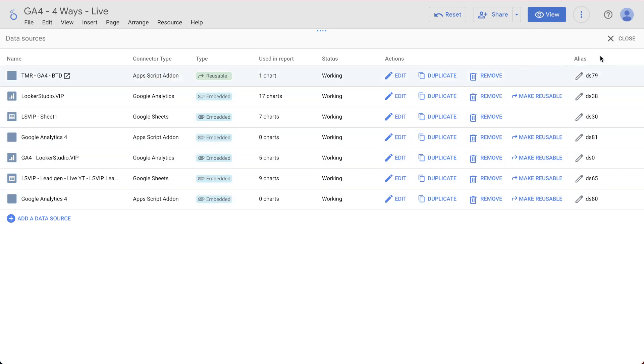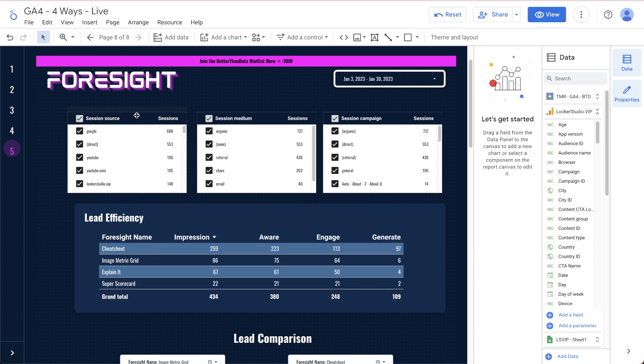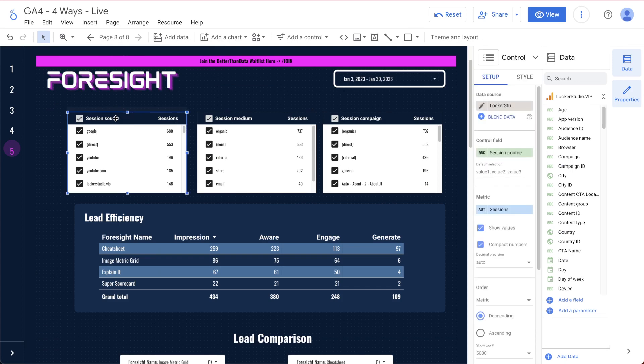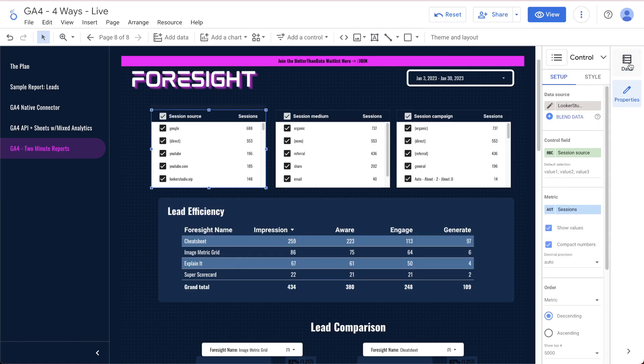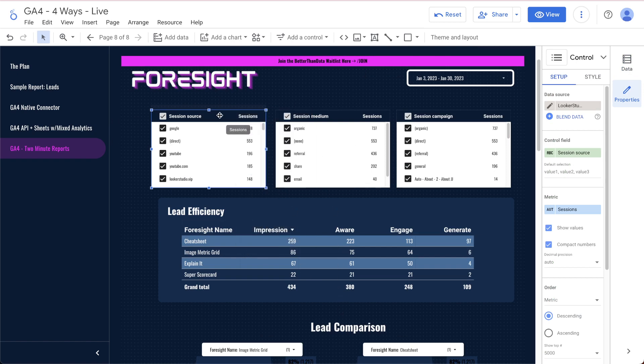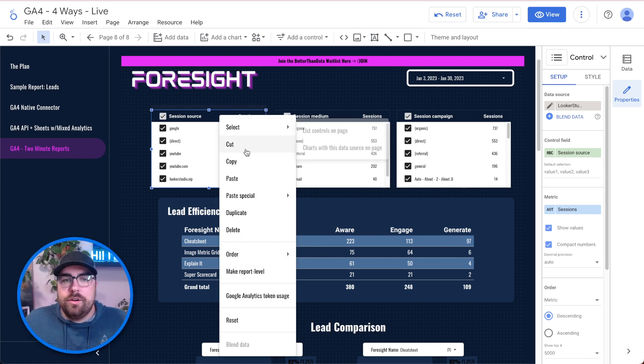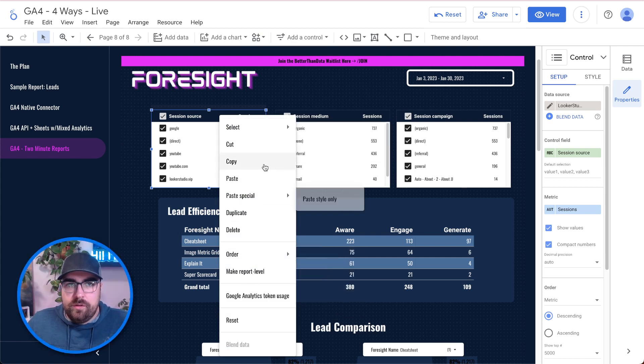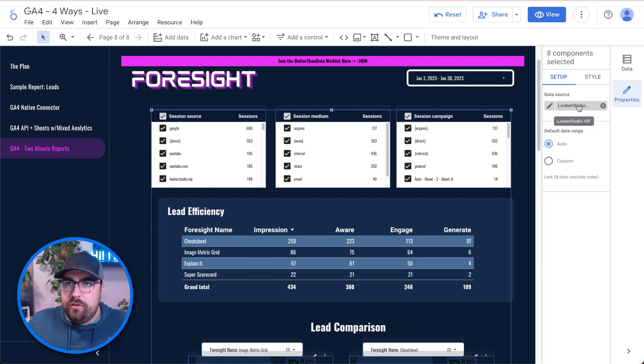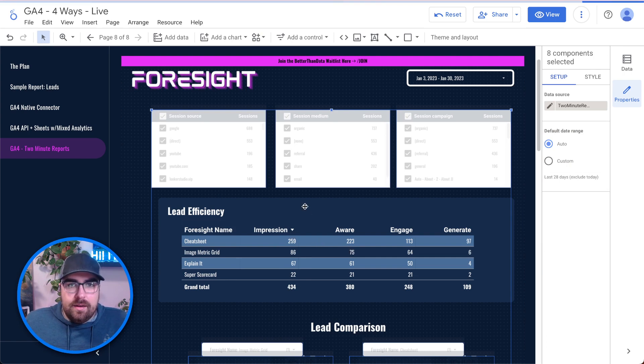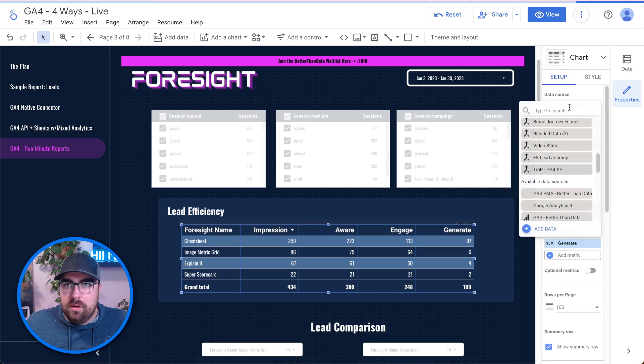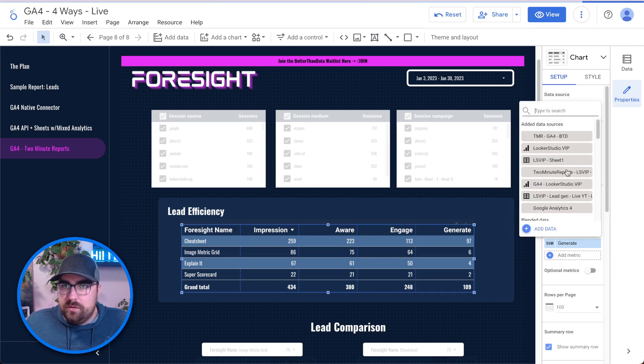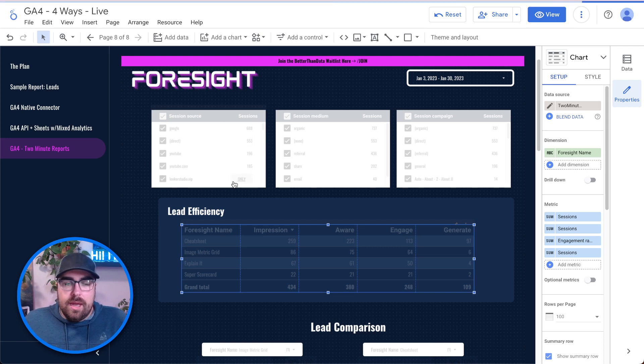The next thing we need to do is we need to swap everything over. So what I'm going to do is right-click. We're on the two-minute reports page of a report. We are going to get rid of the data tab because I don't like that tab there. We're going to select this. I just made a copy of the other ones. We're going to right-click, and what we're going to do is we are going to select all charts with this data source on the page. We can then change this over to our two-minute reports Looker Studio VIP, and now we are able to simply swap them all over wherever we need to. So now we have just swapped all of the pieces over.